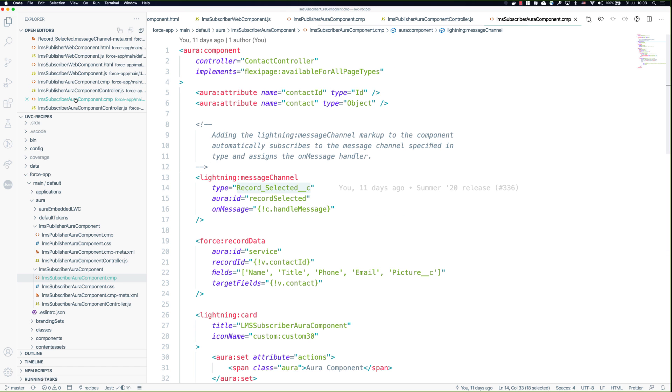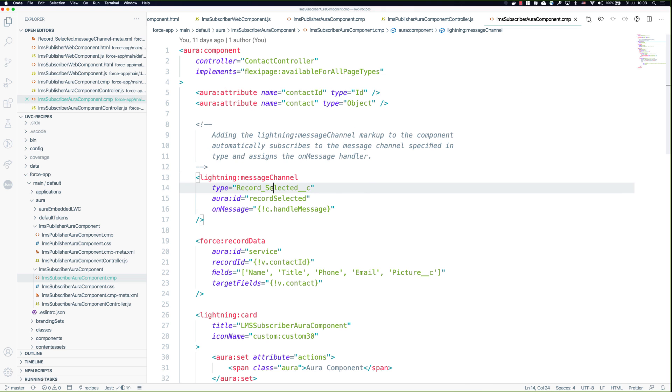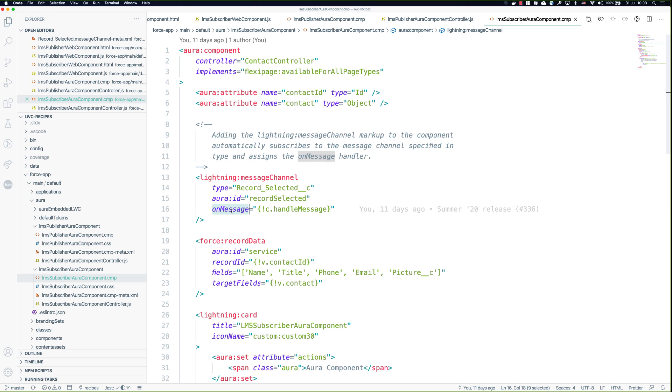Let's go take a look at the subscriber. Again there's the lightning:messageChannel tag and there's our message channel we're subscribing to. In this case because we're using onMessage that's the thing that tells us this is a subscriber. Let's go take a look and see what happens on onMessage.